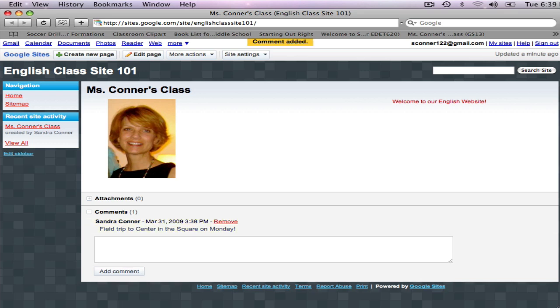Now anyone else can come in and click on the Comment box, add their own comment, and add comment.